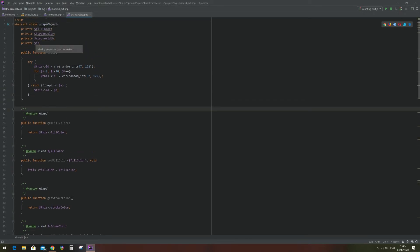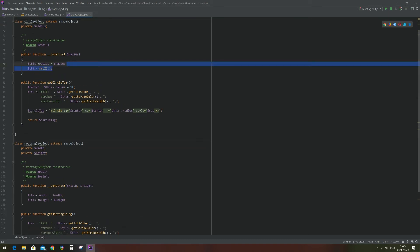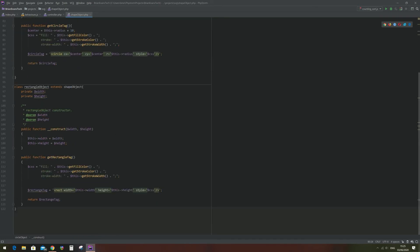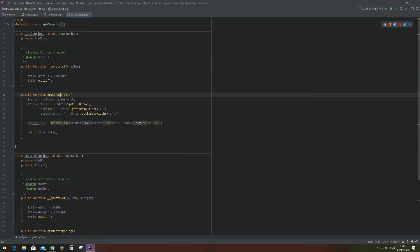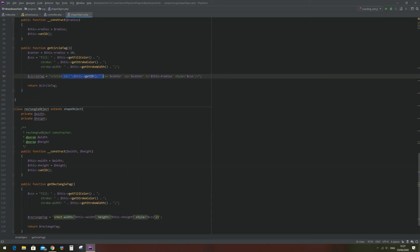Now that we've got the setID function defined in the shape object, we can use it in the constructors of the circle and rectangle objects. I'll just call setID and that will run the function we just wrote. In the getCircleTag function I can add into the tag ID equals this->getID, and that's going to set the generated ID to the ID of the HTML object. I can do the same for the rectangle.